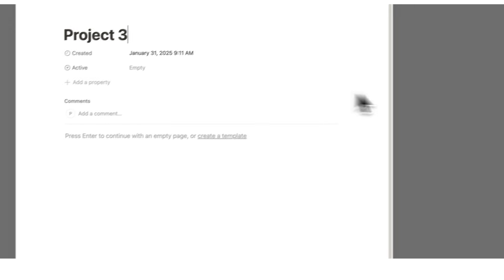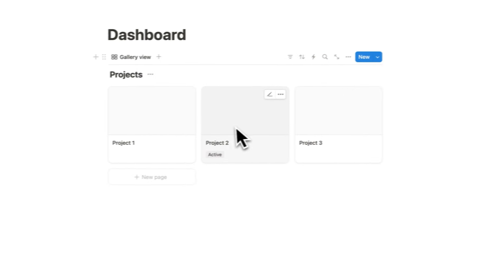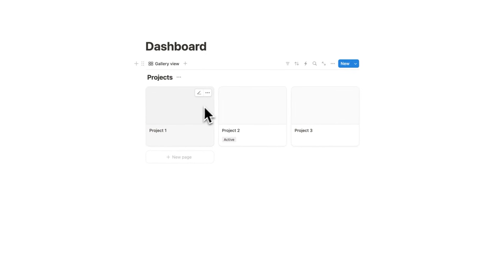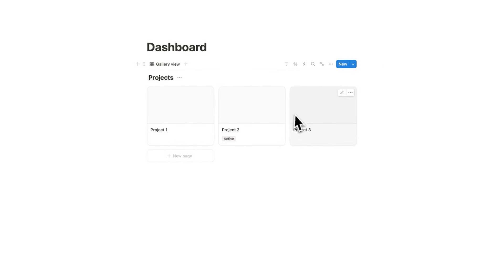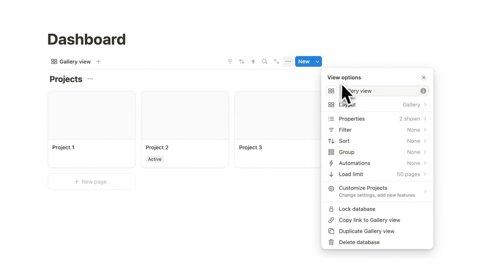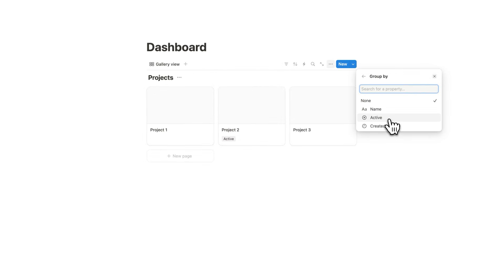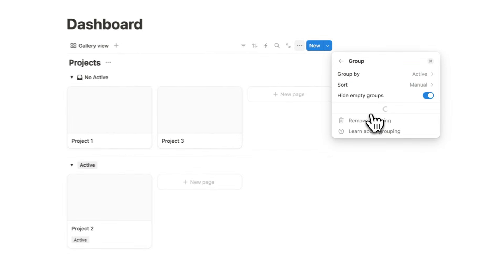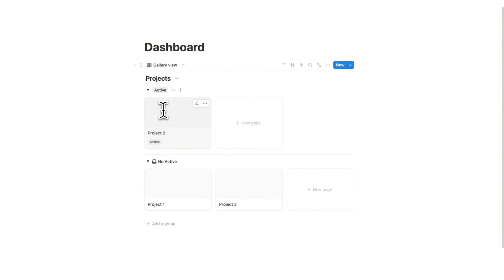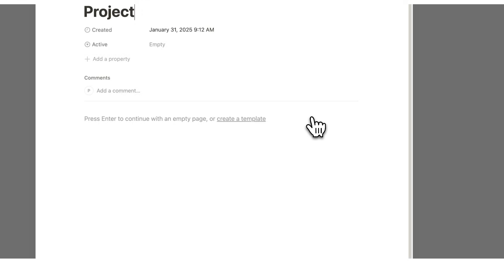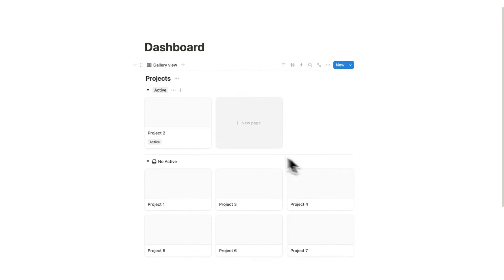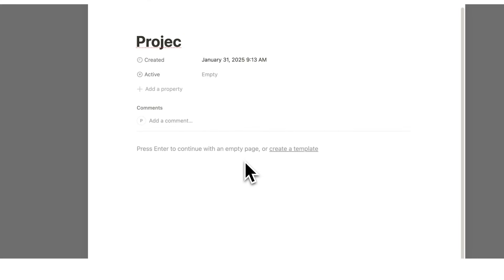Now let's do project three as well. And what I want to do is have active separated from project one and project three. So I'll click on these three dots here, and we are going to be using this thing called group, and we are going to group this by if it's active. So now we can see not active and active.